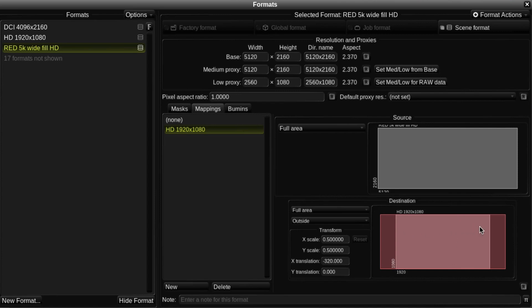This has now calculated the correct transform values automatically to provide a centered mapping which fills the frame exactly.